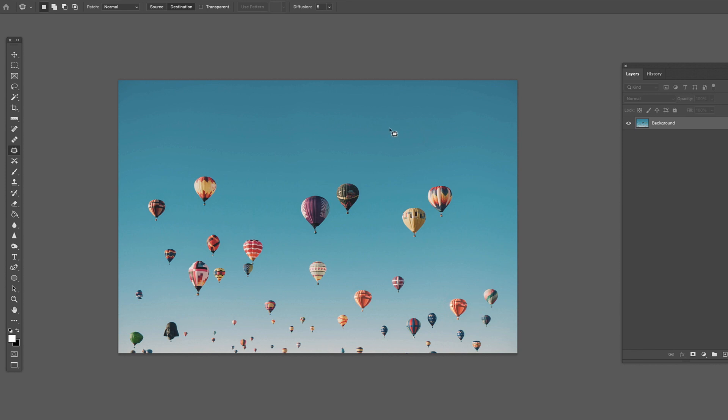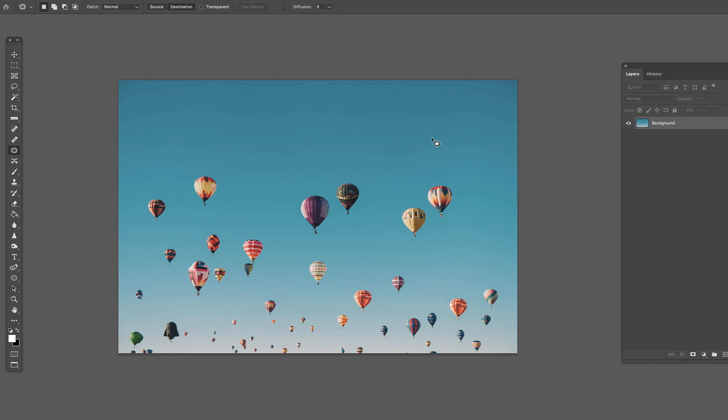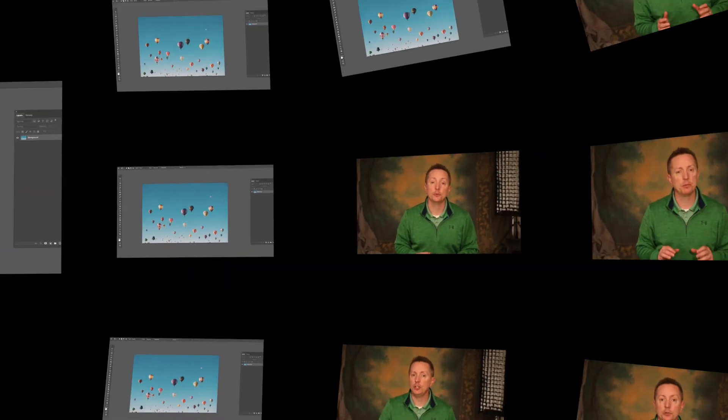This is just showing you the very basics of it. It's something you can dive into and get a lot more specific on fine-tuning some of these controls. But the basics are grabbing something, moving it somewhere, and letting Photoshop decide how to fit that into the scene, or letting Photoshop decide how to remove it and what to fill it in with. And that is a quick look at the patch tool in Photoshop.